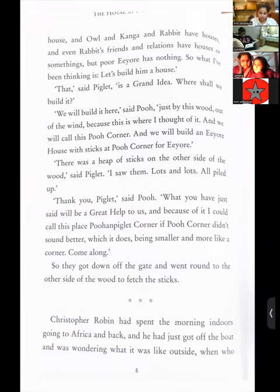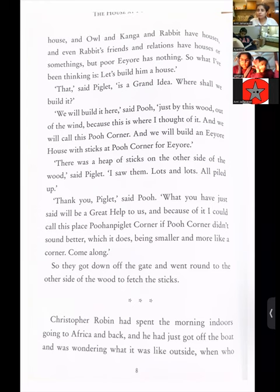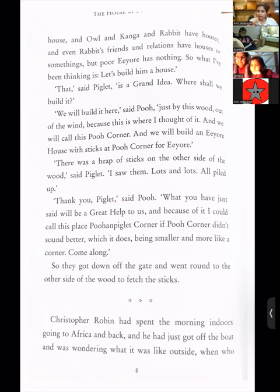'Christopher Robin had spent the morning indoors going to Africa and back, and he had just got off the boat and was wondering what it was like outside.' Now, children, this book was written over a hundred years ago. If you had to travel to different countries you had to use ships rather than airplanes. Christopher Robin has come from Africa and got down from the boat — the mode of transportation was a ship. This particular sentence proves the fact that this story is 100 years old. You have to always validate your sentences — take the text and write your answer in the exam.